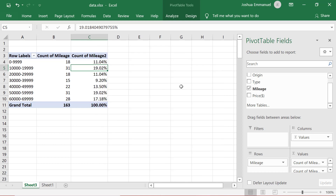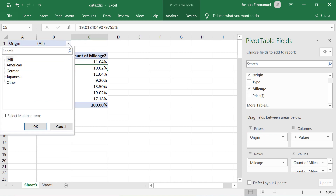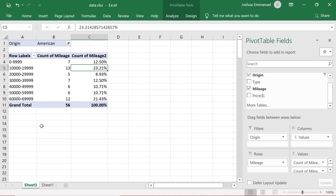Suppose I want to see the mileage distribution of American cars only. Then I can drag Origin into filters, and then click on the drop-down here and select American. And that shows the distribution for American cars only.